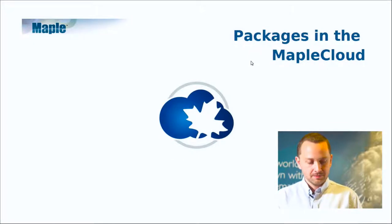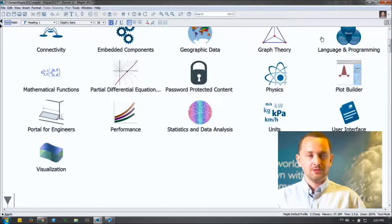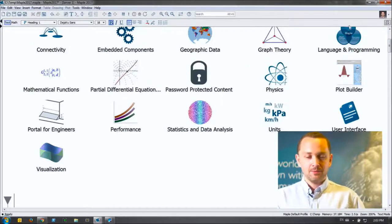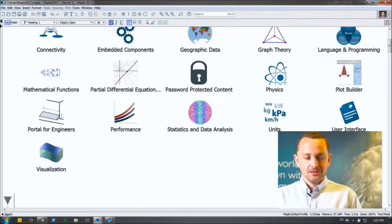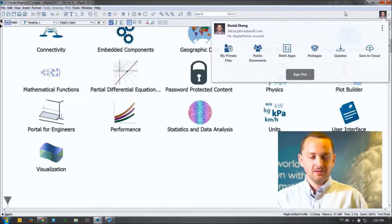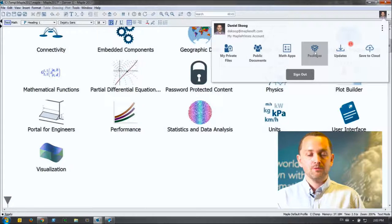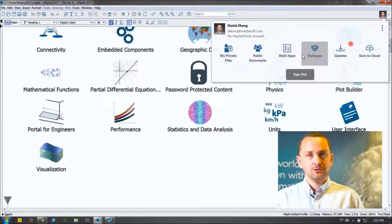Packages in the Maple Cloud — this is a pretty big feature for us. It's one of those features that comes around once every couple of years and can really change the face of everything you do in Maple. I'm logged into my account and logged into the Maple Cloud. We can go to this button and browse the documents, math apps, or packages we now store inside of the Maple Cloud.